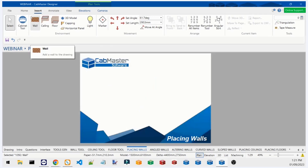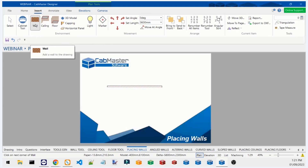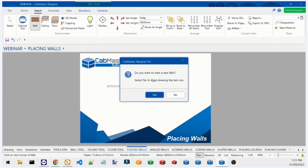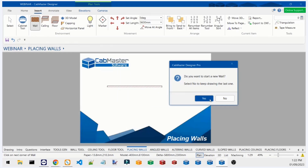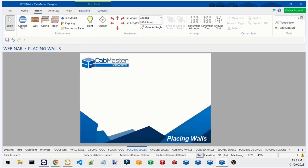When you click the wall tool button, if you already have a wall on the plan it asks whether you want to start drawing a new wall or keep adding to the existing one. Pressing 'Yes' starts a separate wall that's not connected to the previous one. Pressing 'No' means your next click will be connected to your last point.